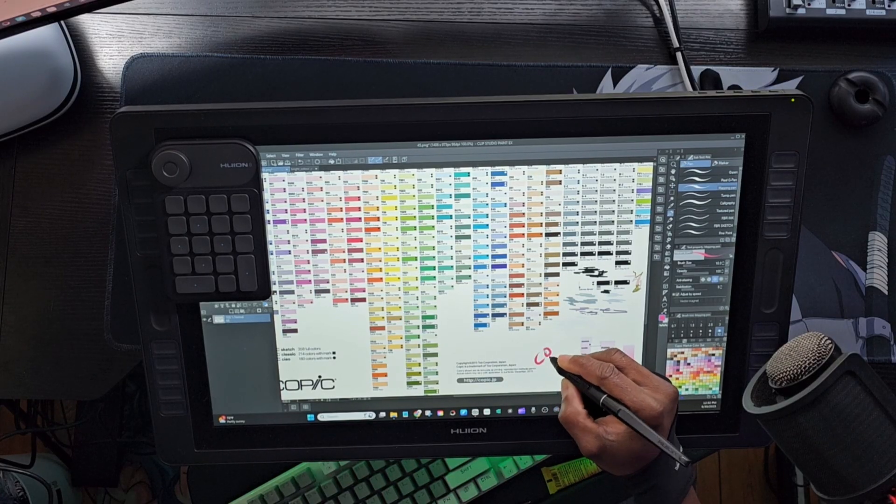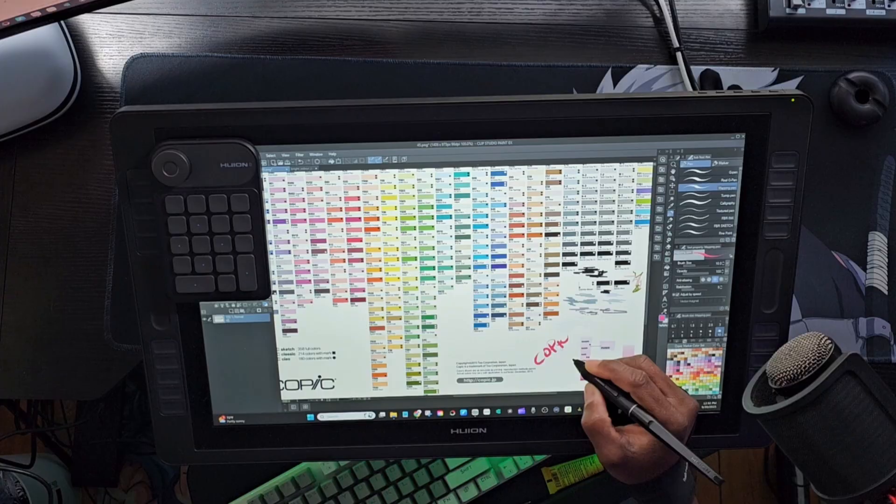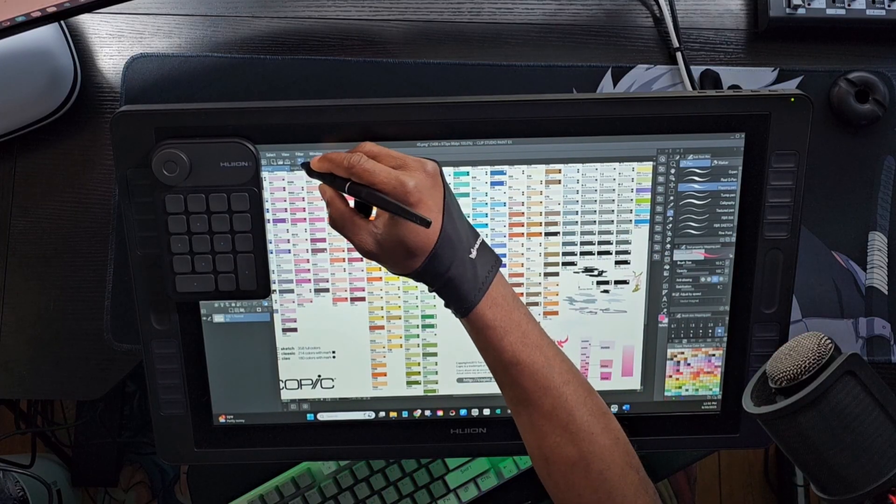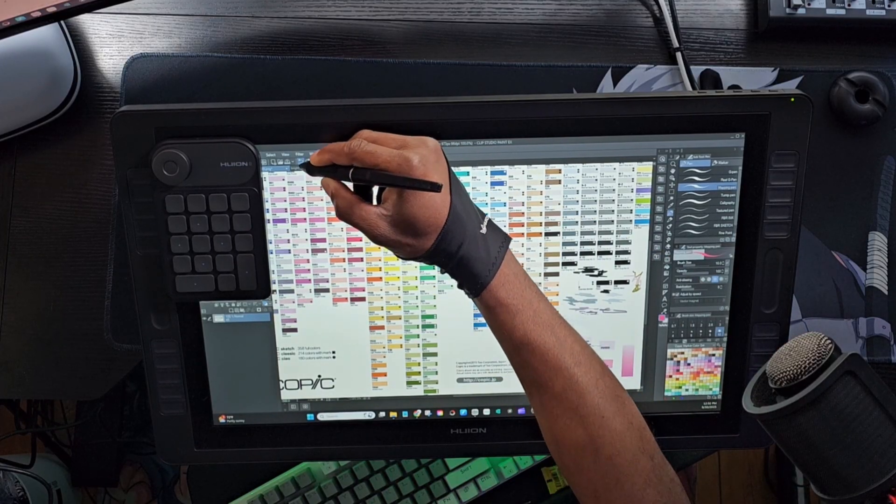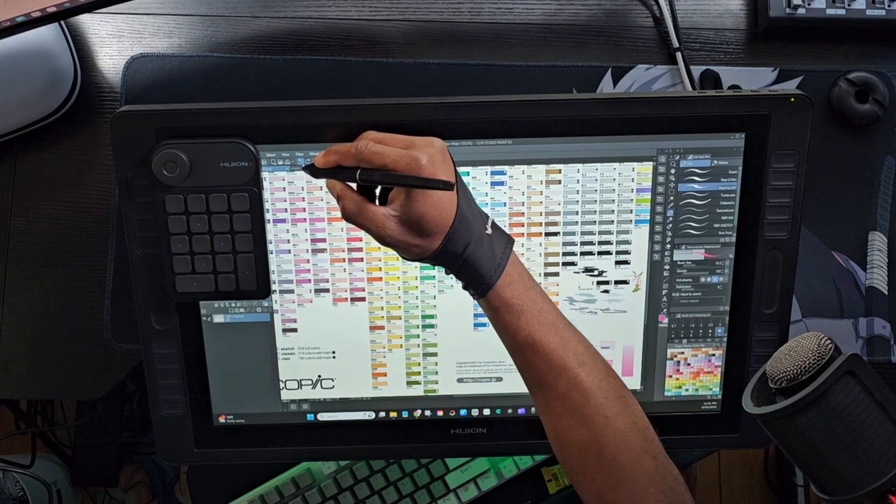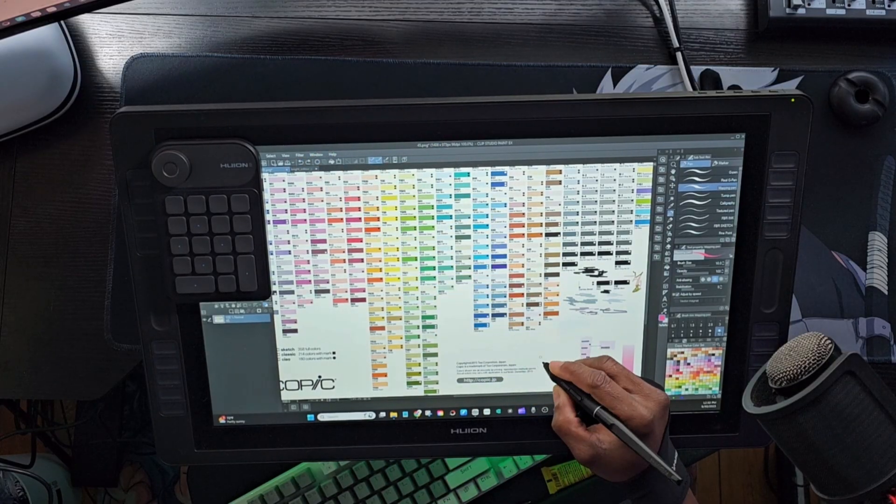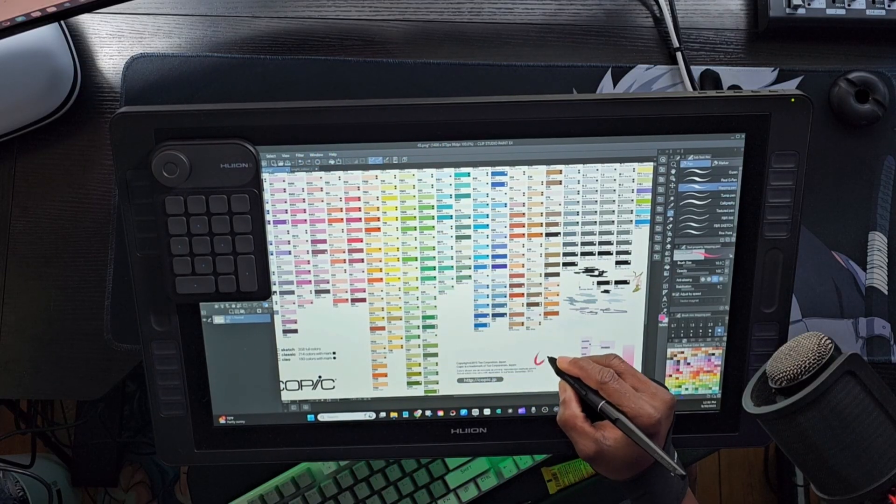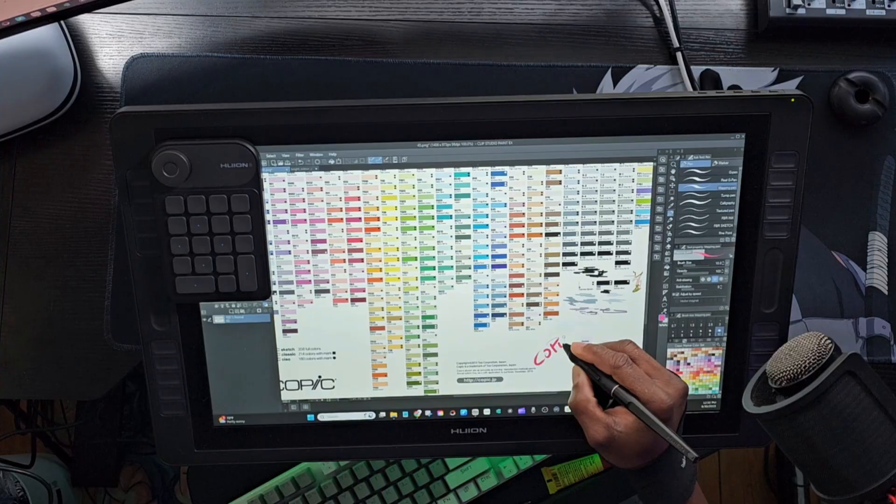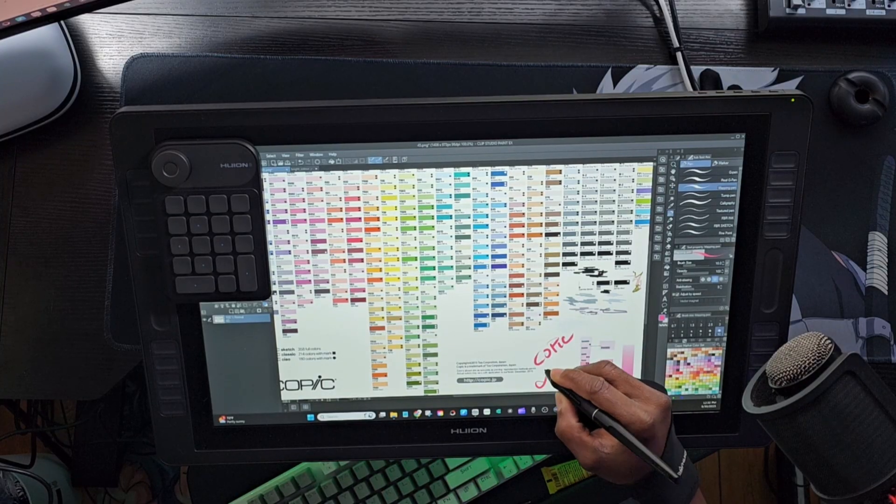The reason I did this is simple: I wanted to bring more life and accuracy to my artwork, and having the full Copic library inside Clip Studio Paint makes it so much easier to create and experiment.